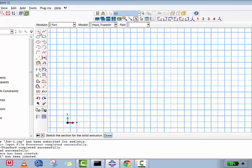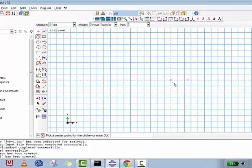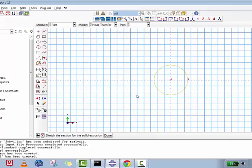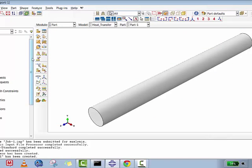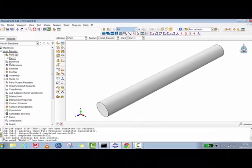I'll create two points: zero comma zero as the first point, and then the perimeter point at radius 0.25 as the second point. I'll select center and set the center radius to 0.25 — we've quickly created the circular geometry. Now we'll extrude it by five meters, so the part is extruded by five meters.